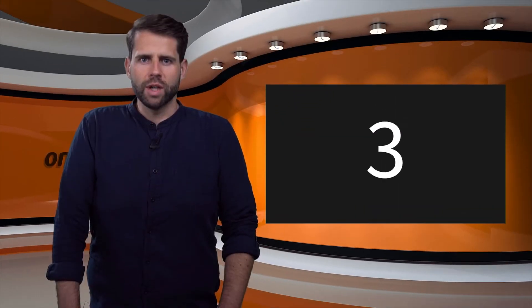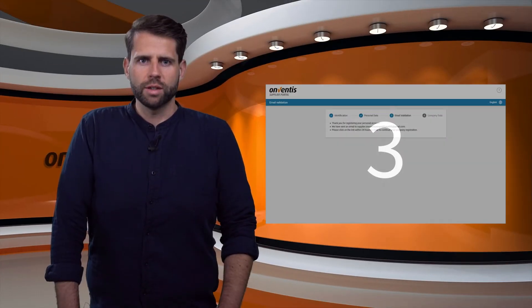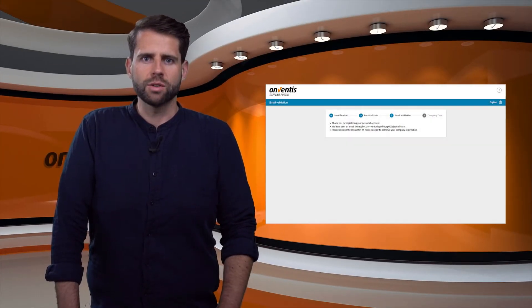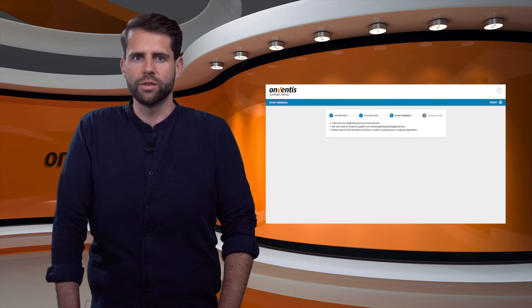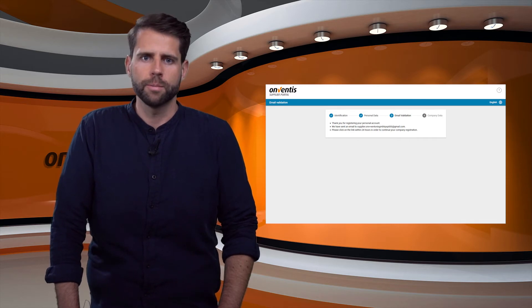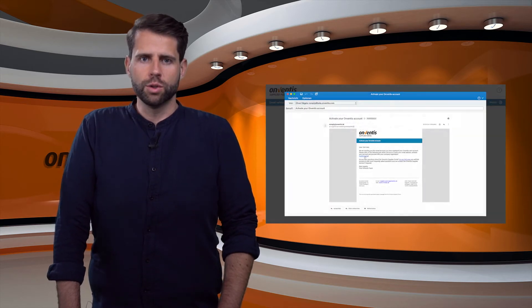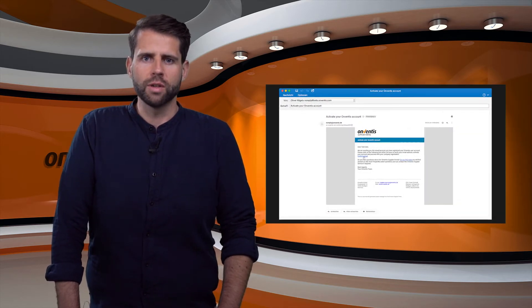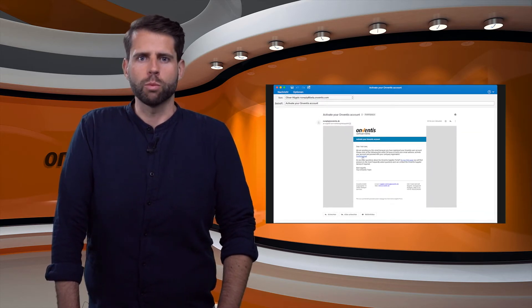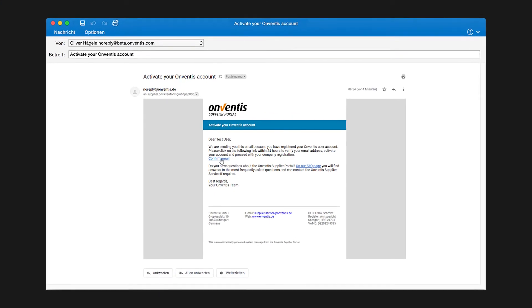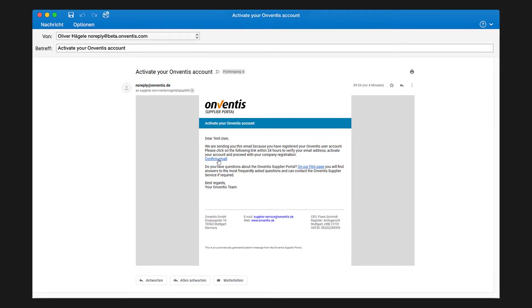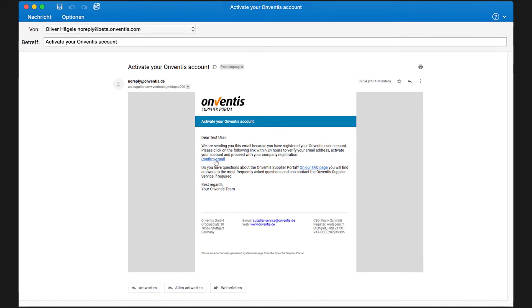After a user has been created he will be asked to validate his email address and so activate his user account. To do this, open the system email that was sent to the entered email address and click on the confirm email link.